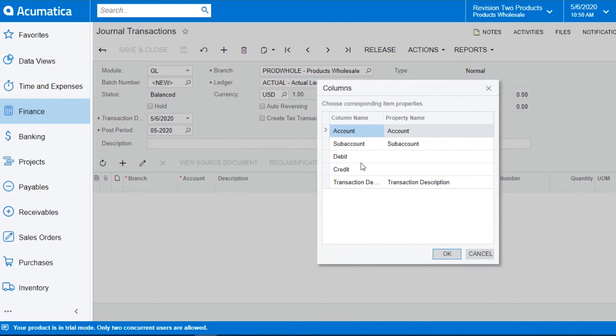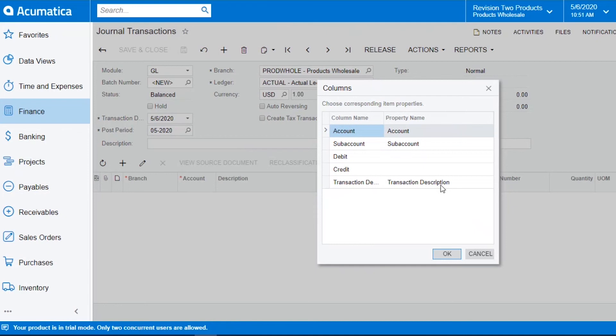On the left hand side you will see the headings that are in your file. The right side is Acumatica and where the items will be mapped. You will see three of them have mapped automatically because the names are exactly the same.